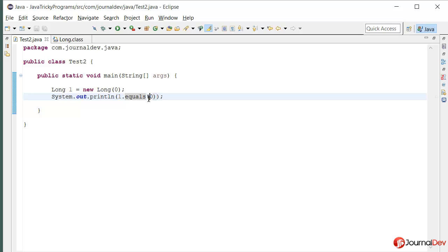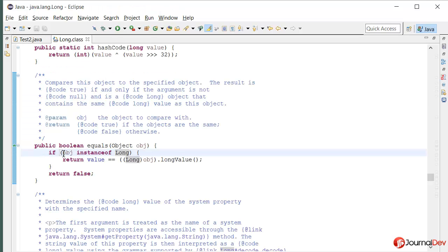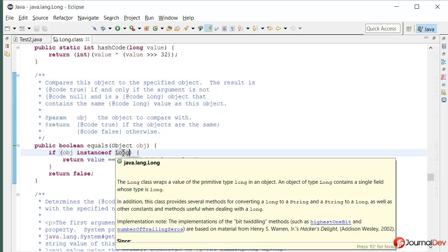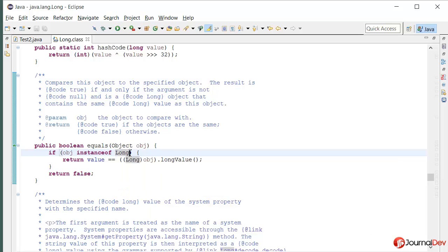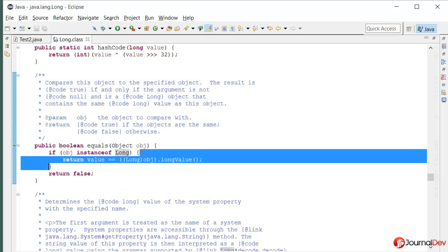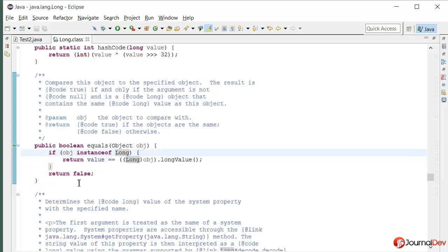And with autoboxing it is being converted to Integer. And hence here if object instanceof long, this will return false so it will not go inside. And ultimately it will return false.